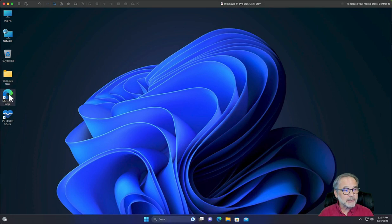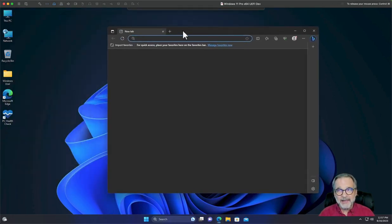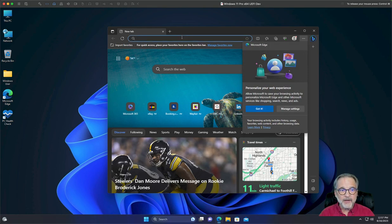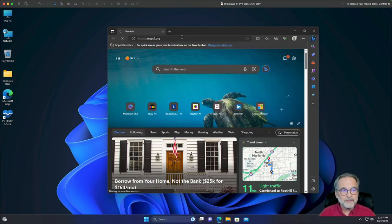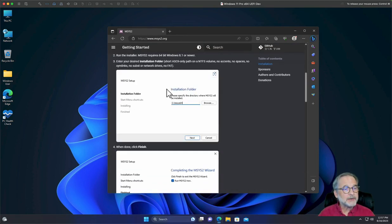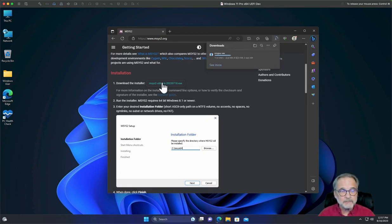I'm going to load up my browser. This is a brand new Windows 11 — I haven't had time to install a browser like Firefox or something. So let's go to msys2.org. You're going to want to come down here to download the installer and just go ahead and click that little button.